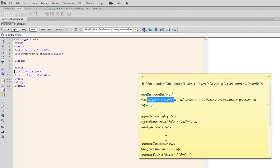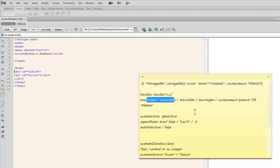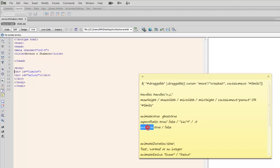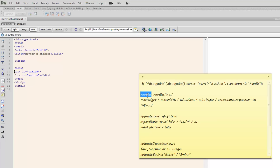I'm also going to set some additional optional parameters like Cursor, Containment, Max Height, Max Width, Min Width, Min Height, Animate, Aspect Ratio, Auto Hide, Animate Duration, and Animate Easing. We're going to use and discuss these additional optional parameters. I also forgot to mention handles — we're going to see what handles actually means when you make a div resizable. So draggable and resizable interactions, we're going to look at that using jQuery UI.